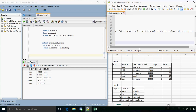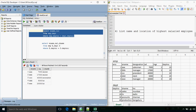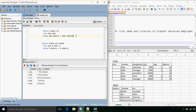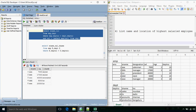The next question: we need to list the name and location of the highest salaried employee. What we display is the name and location, but this time only for the highest salaried employee. We'll have a subquery: WHERE salary = (SELECT MAX(salary) FROM emp). The output would be the name and location of the highest salaried employee — that is CCC and Chennai.